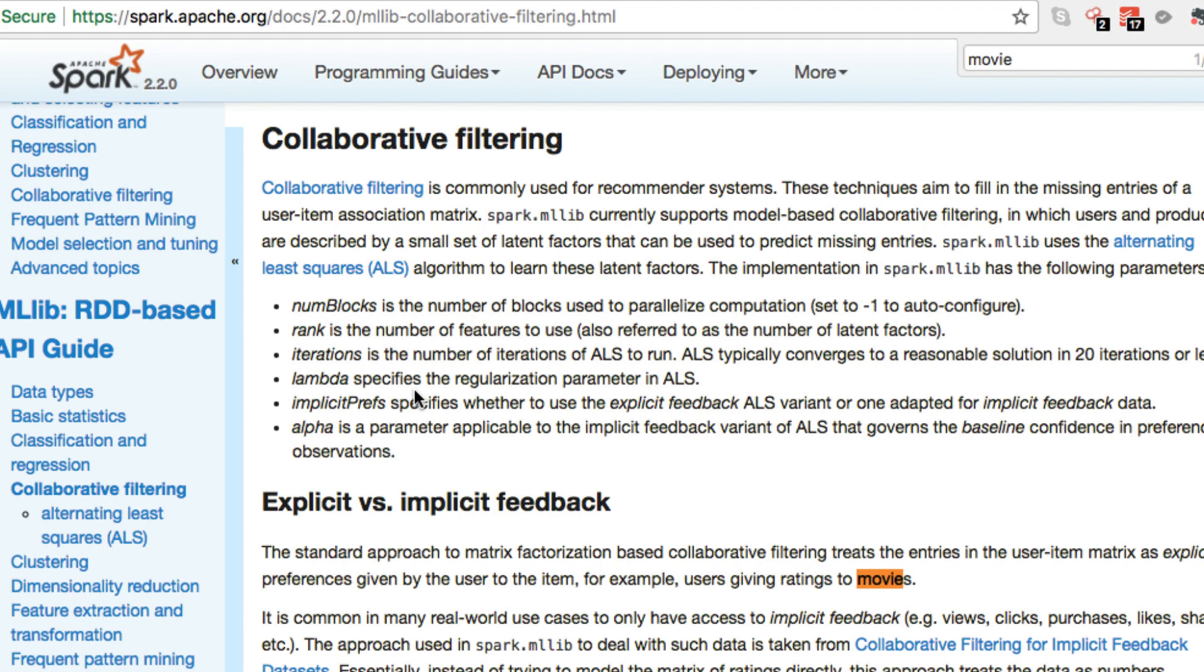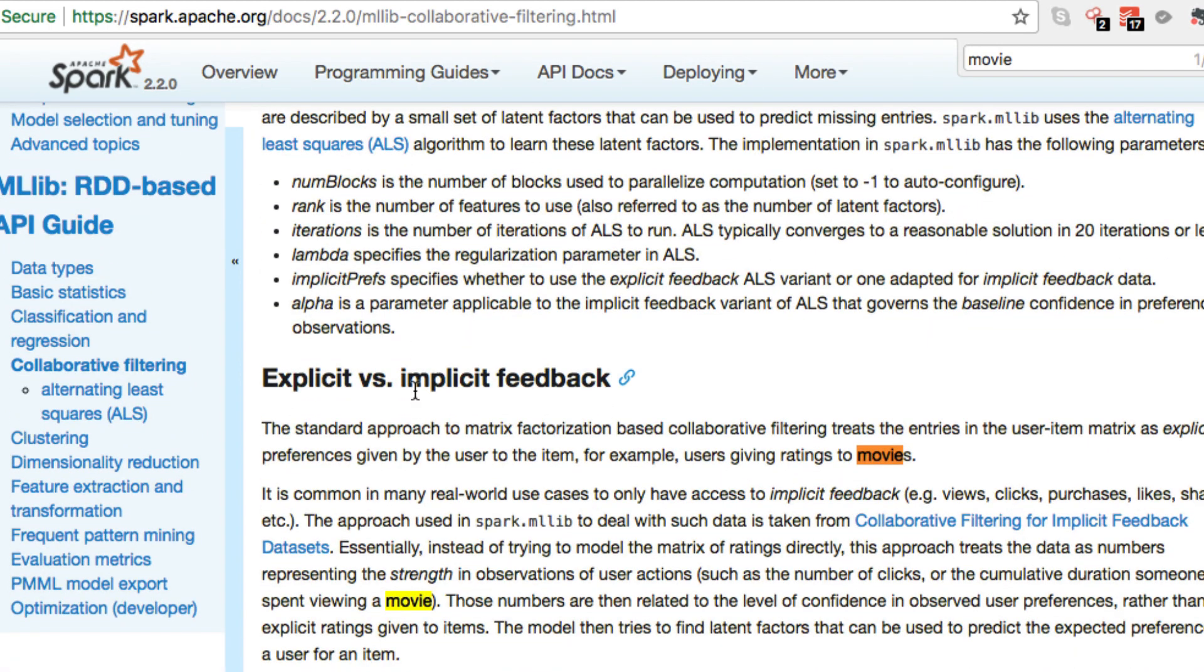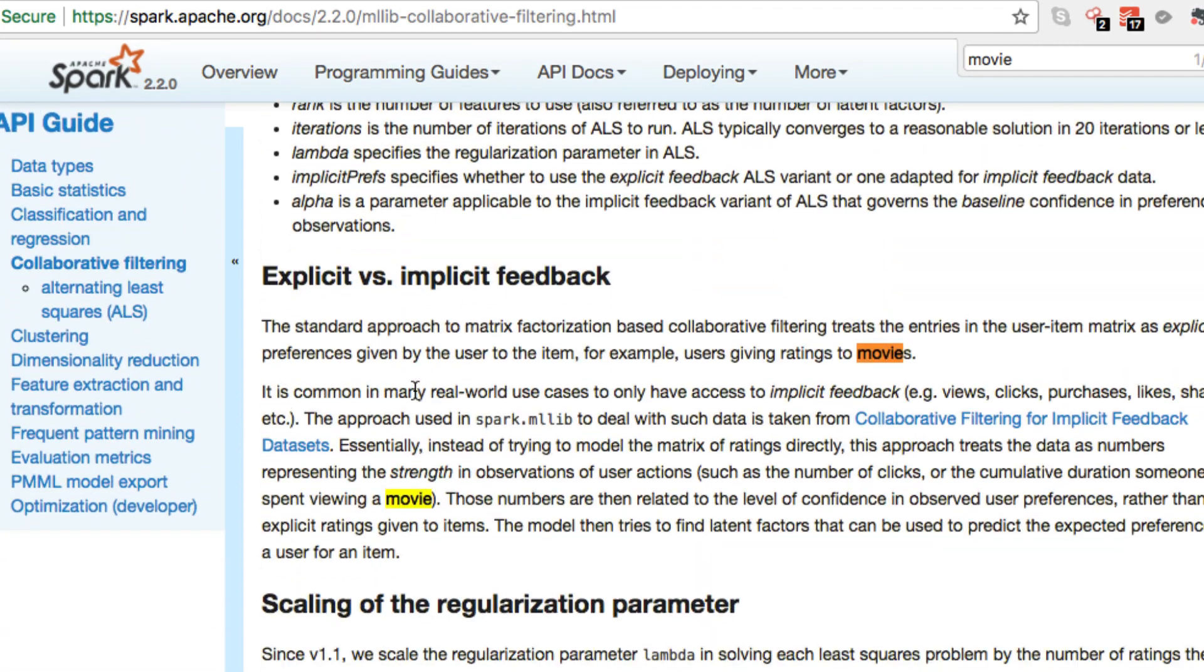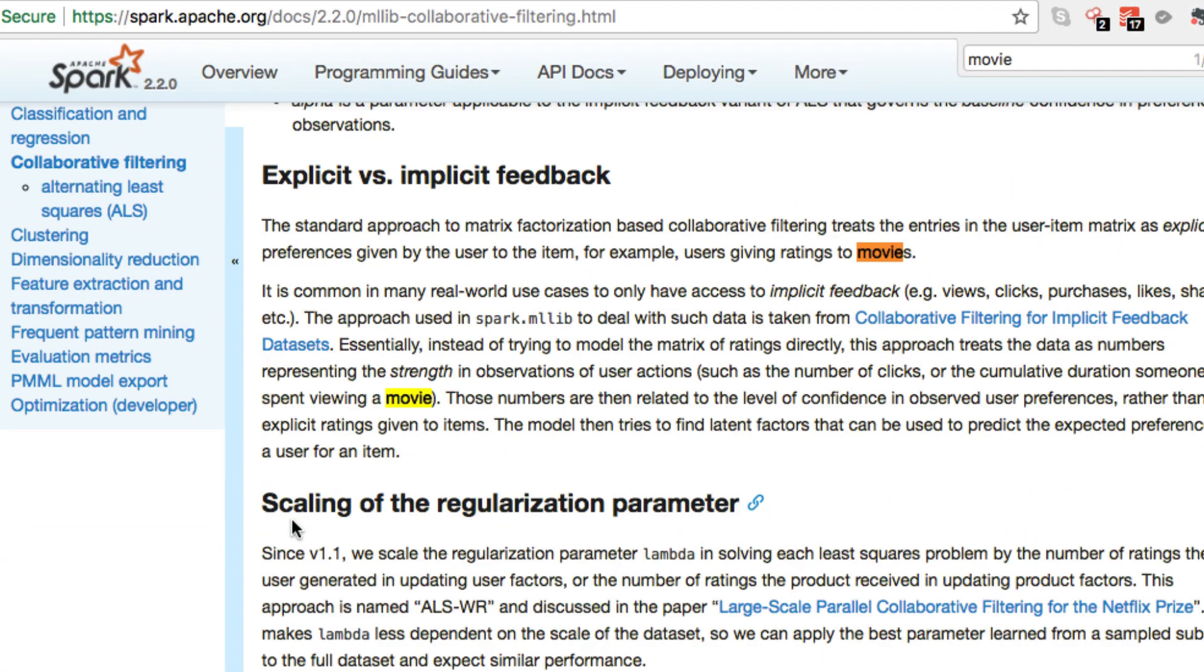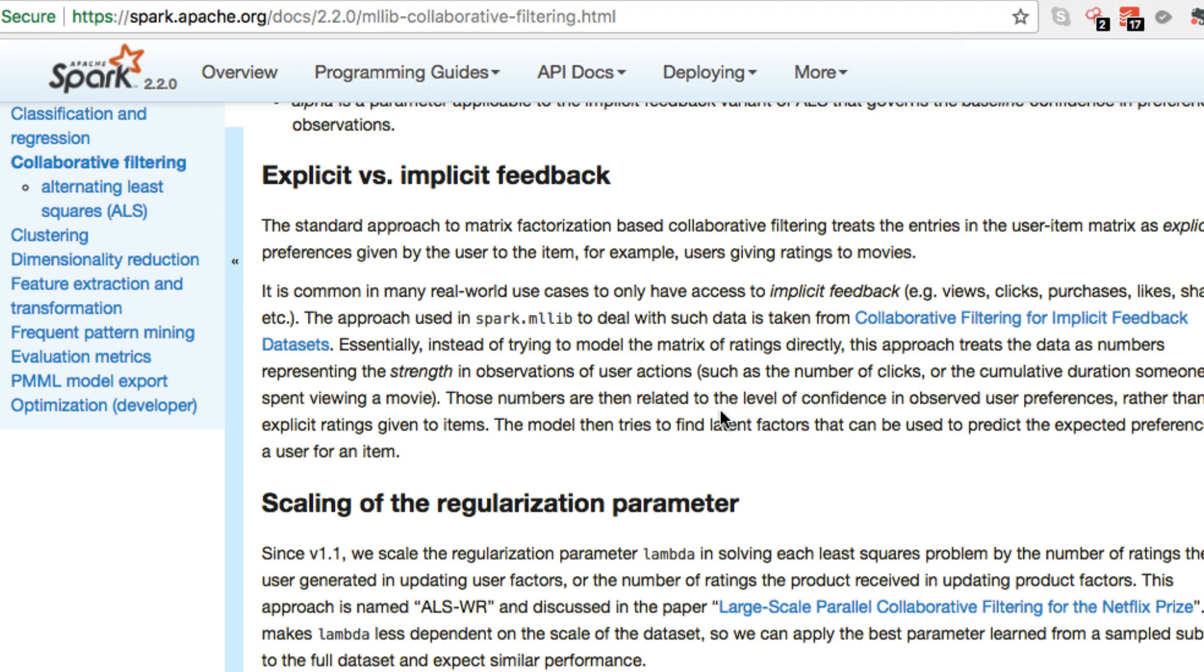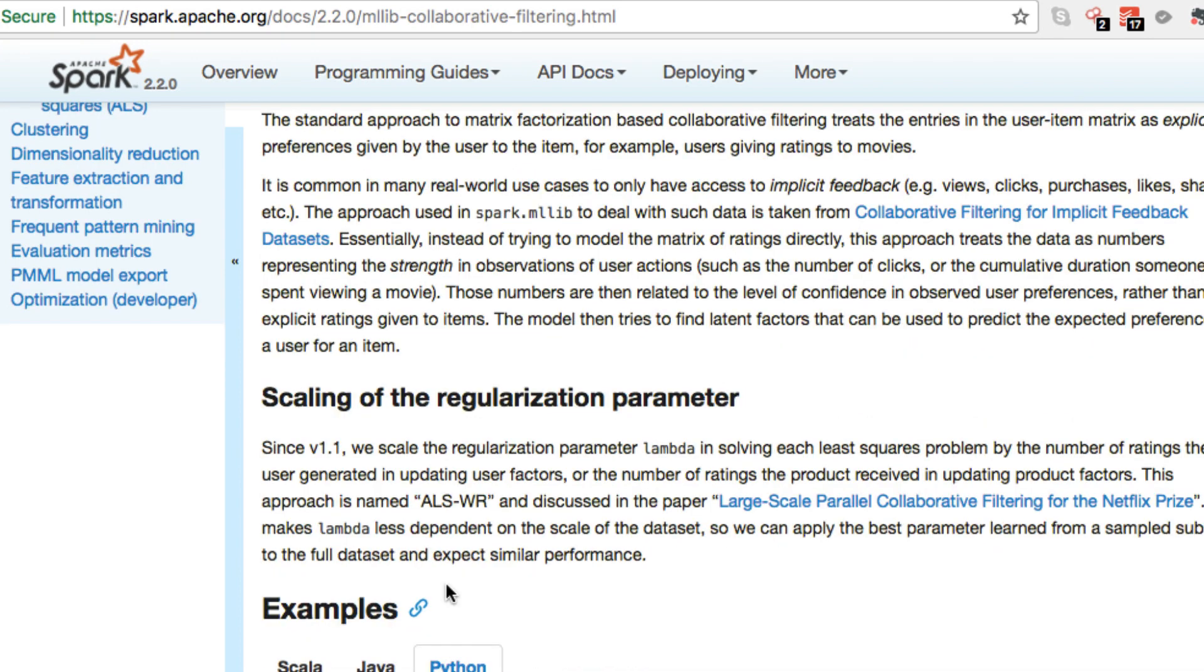Some may use some different techniques or multiple techniques combined. Right now, we're just going to be looking at collaborative filtering and we're going to be examining the example that is provided by Apache Spark, which comes down to explicit versus implicit feedback. And again, the standard approach, as we can see here, to matrix factorization, we're working with these data points within the matrices. The standard approach to matrix factorization based collaborative filtering treats the entries in the user item matrix as explicit preferences given by the user to the item, for example, users giving ratings to movies.